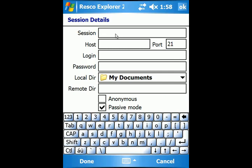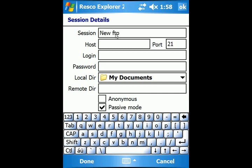In the Session box, enter the name you want to appear in the My FTP Location folder. In the Host box, enter the address of the FTP.